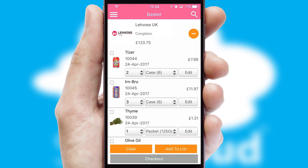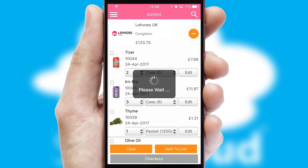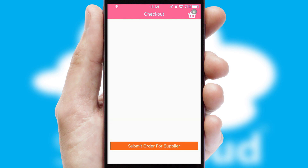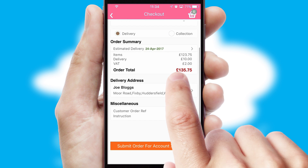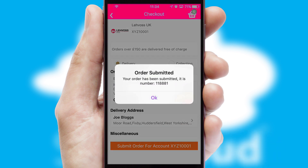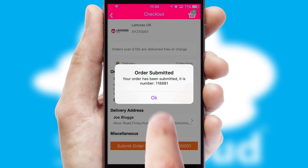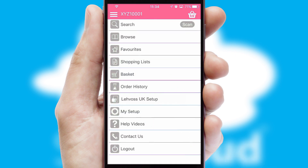Once the basket is complete, all the order information will be presented at the checkout. SwiftCloud also supports click and collect functionality. Finally, after submitting the order, you and your customer will receive a PDF confirmation and the order is imported into your ERP system.